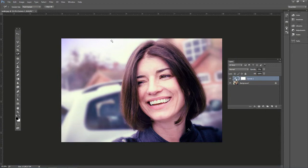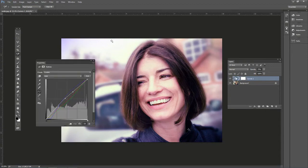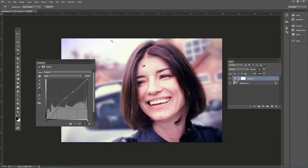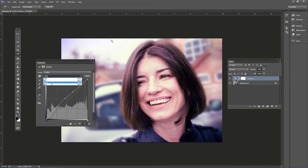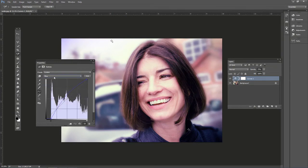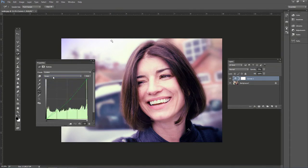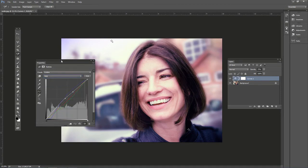And again, remember we can double click on this adjustment layer and adjust it after the fact. It is a live effect, so it is editable. You can also edit the red, green, and blue individually and see what you can come up with as far as correcting the color in this.